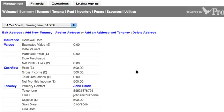Hi, it's Mark again, looking to show users of the free property management software, Property Manager 2.0, from PropertyHawkCo.uk, how to add a tenancy to a property.